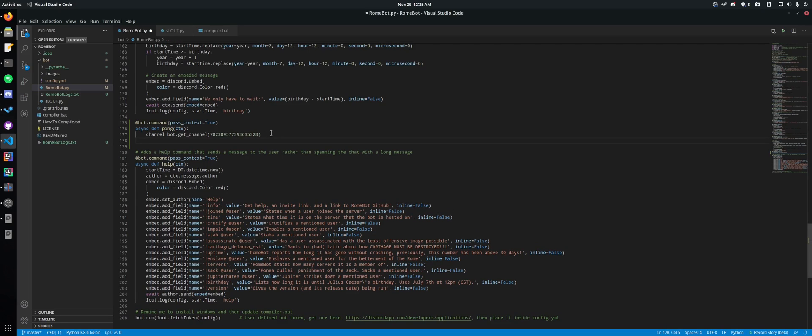And then we're done. That's the only line of code we have to add. Now all we have to do is basically do the exact same as normal.